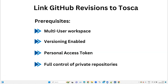Welcome back to this playlist on Tosca 2024. We've been discussing lots of different new features introduced in Tosca, but now we're going to talk about an existing feature that is very much talked about. This topic is about linking GitHub revisions to Tosca revisions. It might sound like we are trying to integrate a source code management tool like GitHub with Tosca to store and retrieve code from GitHub.